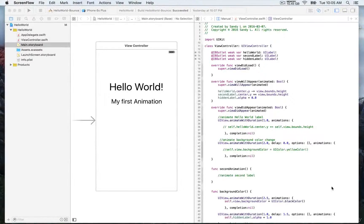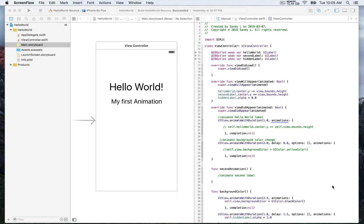AnimateWithDuration is a method that you call on the UIView class. It takes two parameters. The first one is an NSTimeInterval that corresponds to the duration — this indicates how long you want the animations to be. In that case, we want the animations to be just one second. The second parameter is an animations closure, where you're going to place your code in order to create your animation.